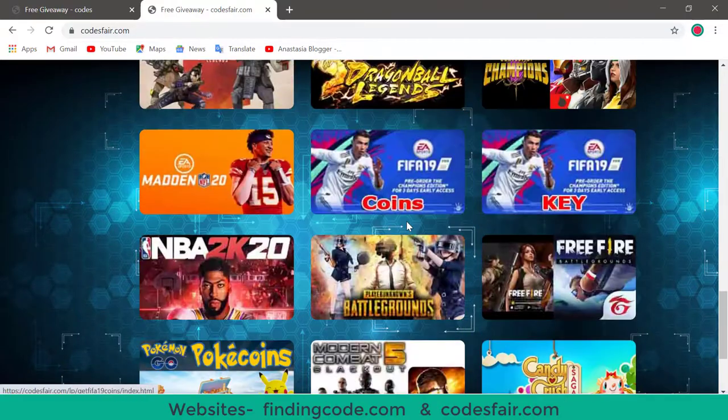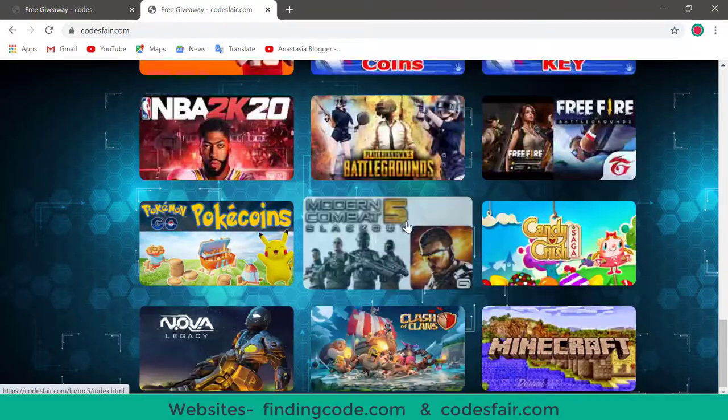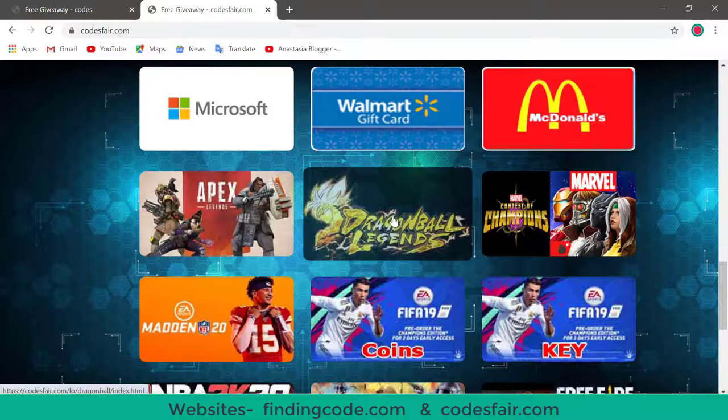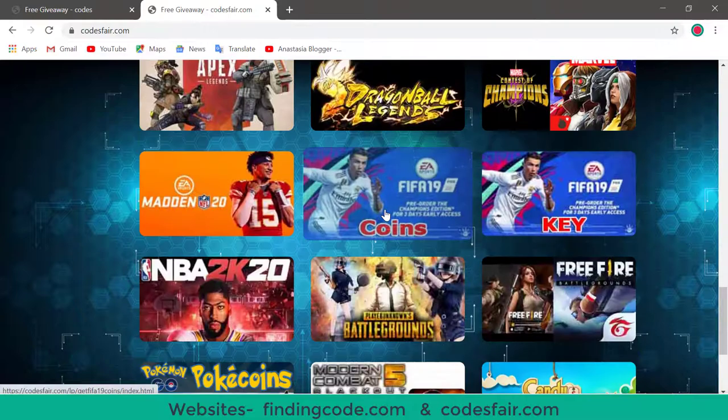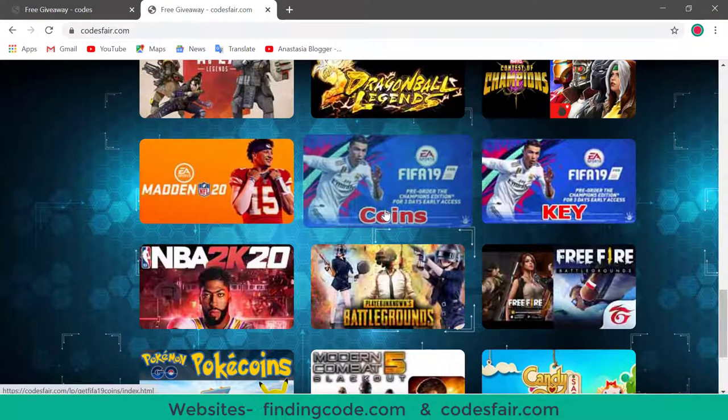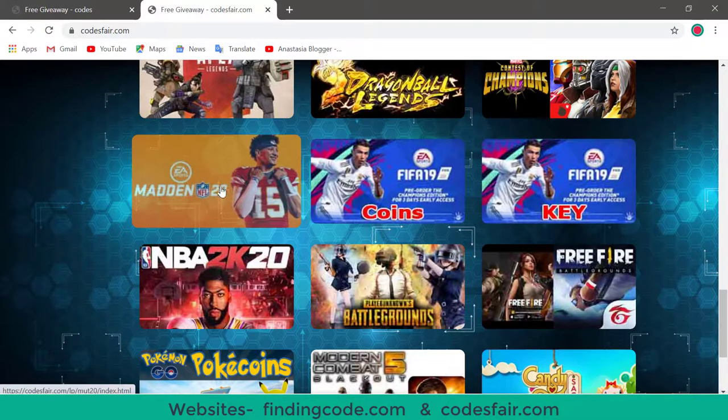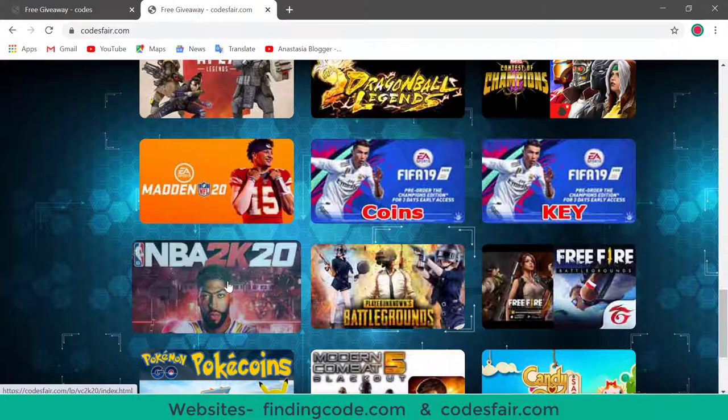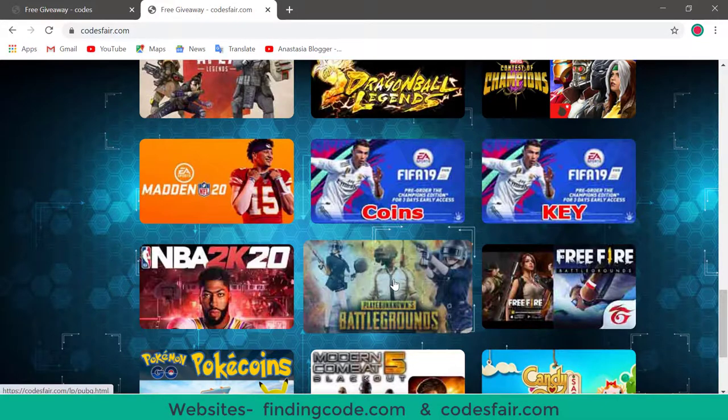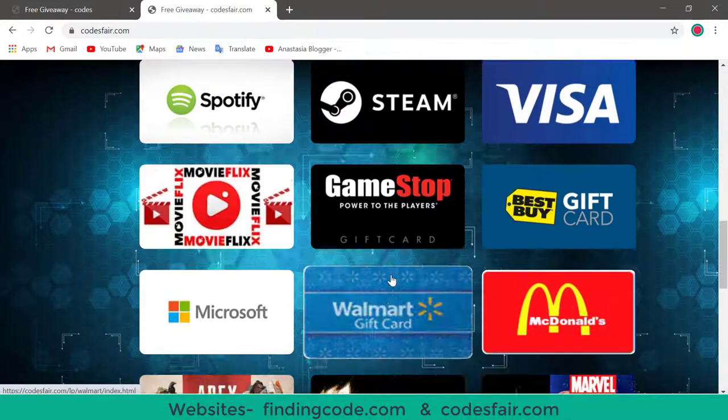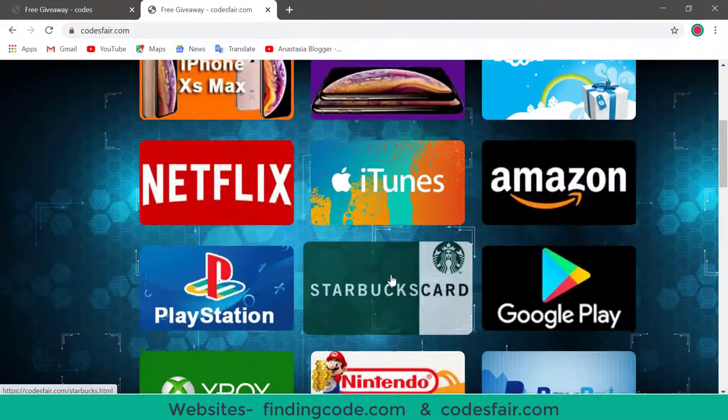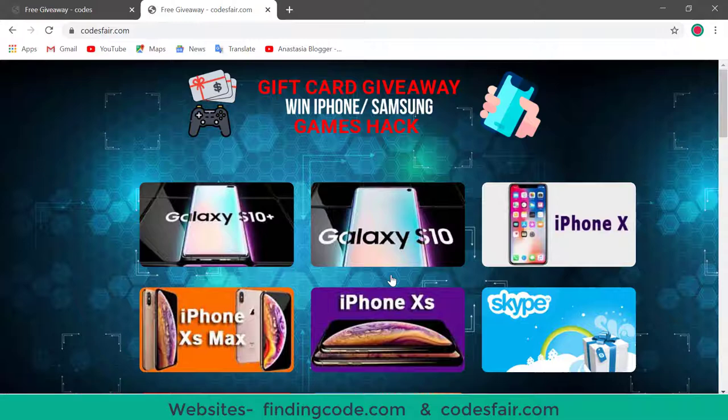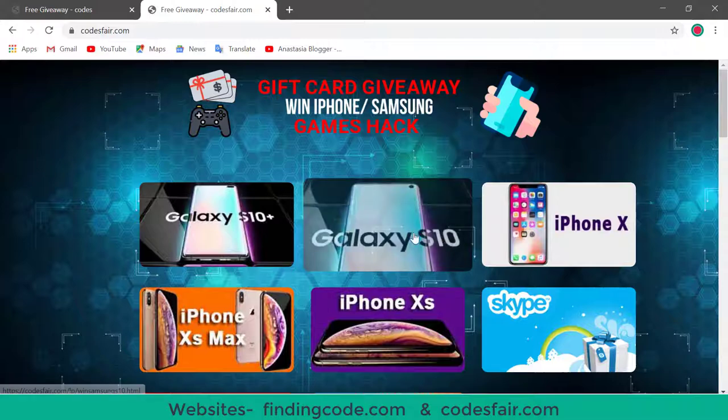And here also, access offers. You can try, such as FIFA 19 Coins, Made in 20, and B8 2020. And you can find, if you choose any, then you should go to the sites.